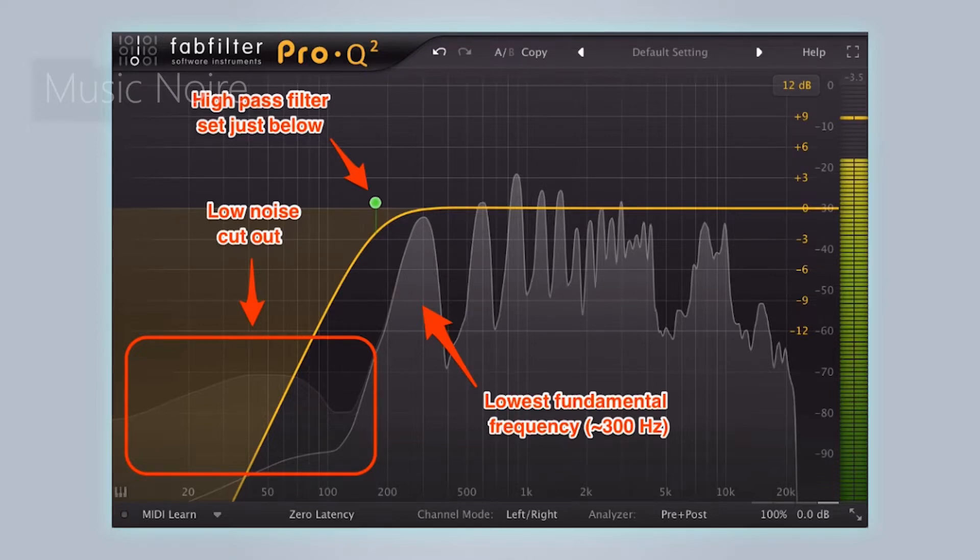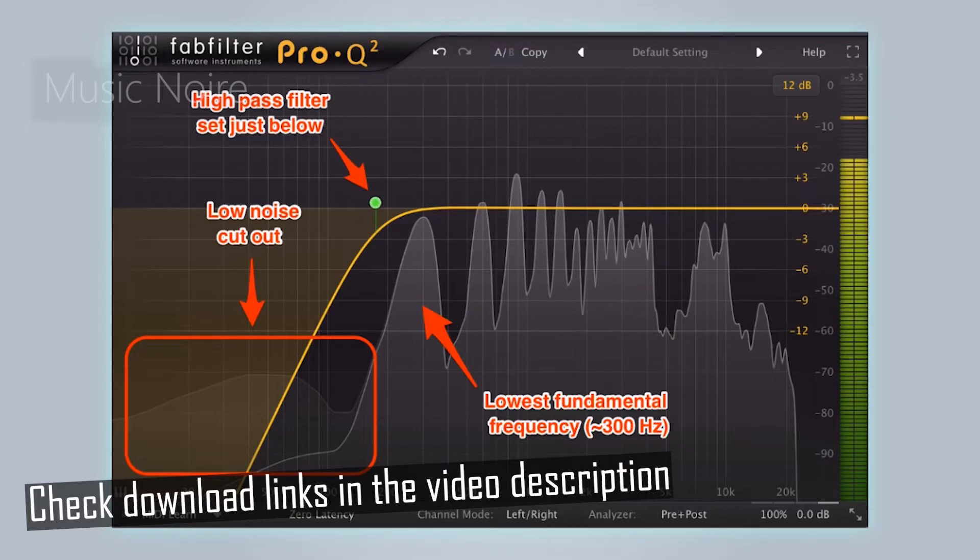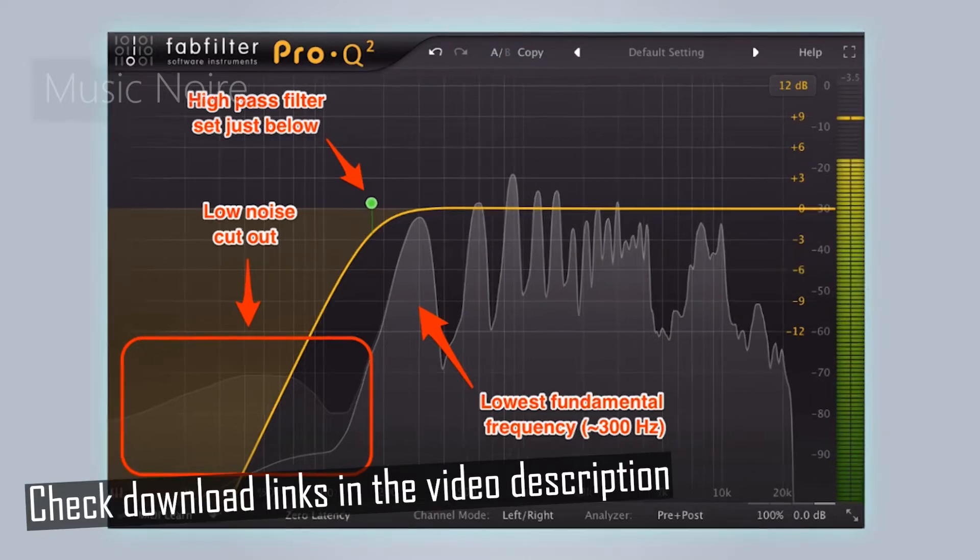However, some EQ plugins can be pricey and the stock plugins are not always very good. Because of that, I'll be showing you the best free EQ plugins available on the internet.